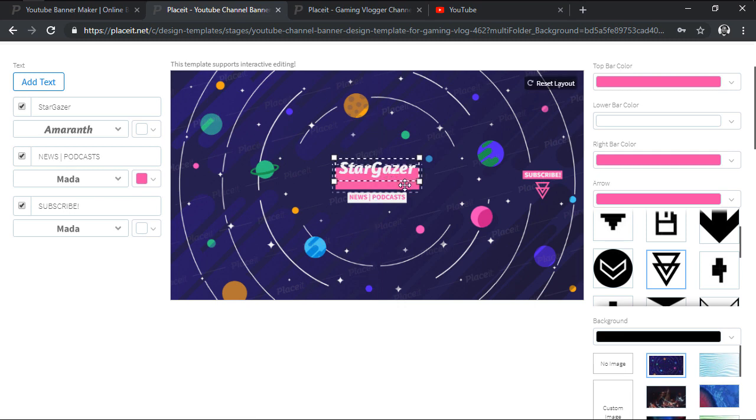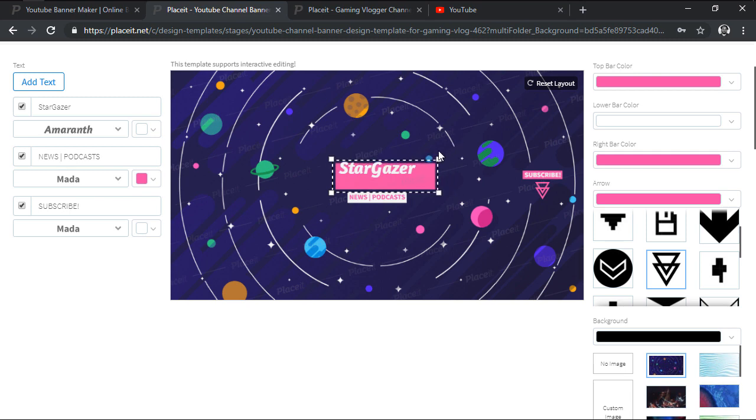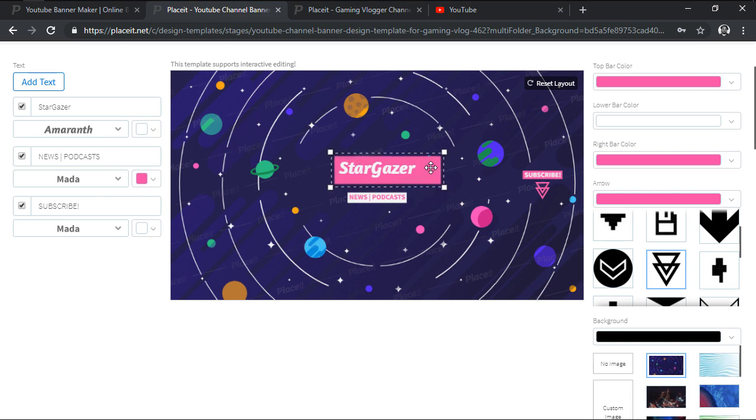We can also resize them by hovering over their bounding box's corners, and then clicking and dragging either outwards or inwards depending on what we're trying to achieve.